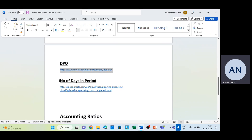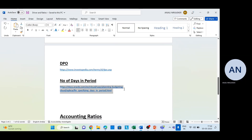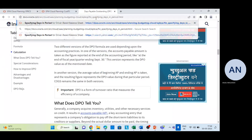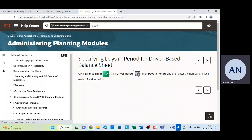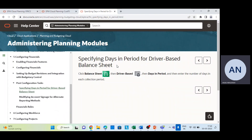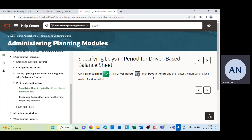Number of Days in Period is also a driver used in our calculation. In balance sheet driver-based planning, you enter the number of days in each collection period. This is simply used for entering the number of days in each collection period.